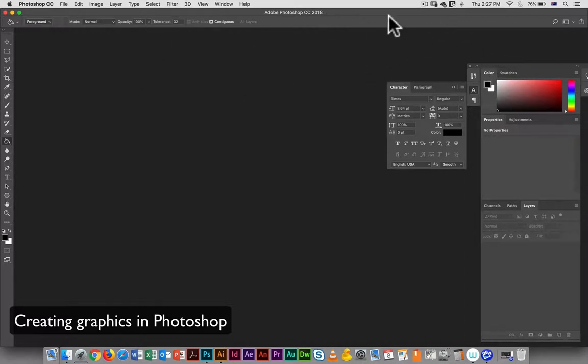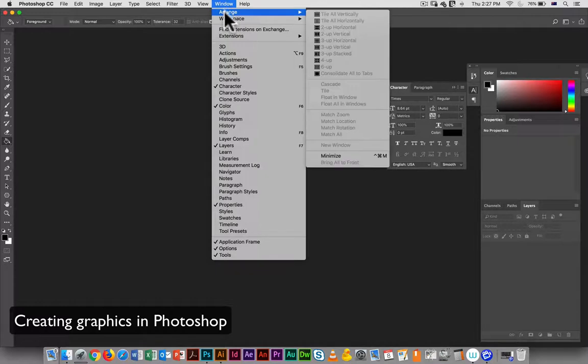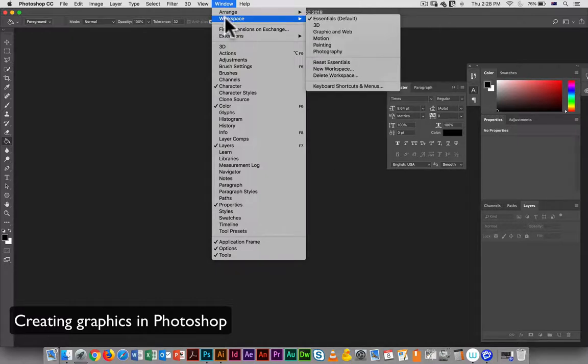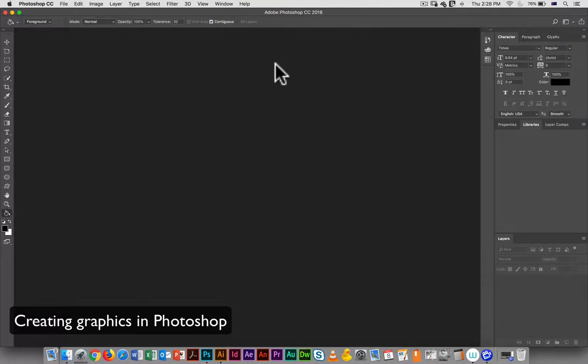This is very kind of ad hoc, so I'm just going to go into workspace. Let's just use Graphic and Web, and that gives us something that's a little bit more streamlined.